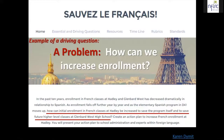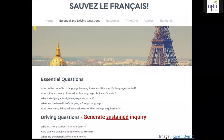Her driving questions included things like: Why are more students taking Spanish? How can we convince people to take French? What are the benefits of taking French? These questions were designed to generate more sustained inquiry.